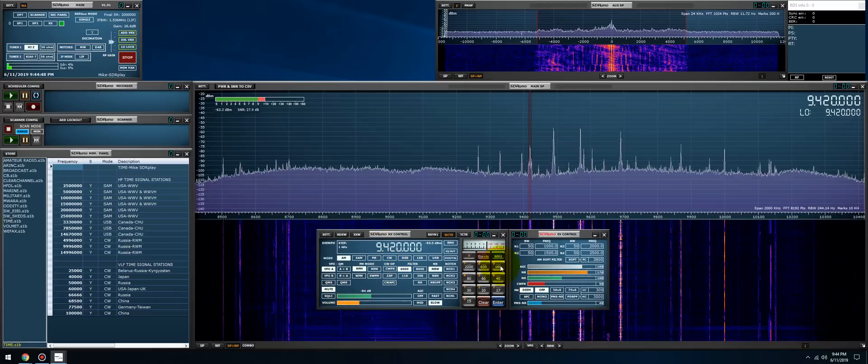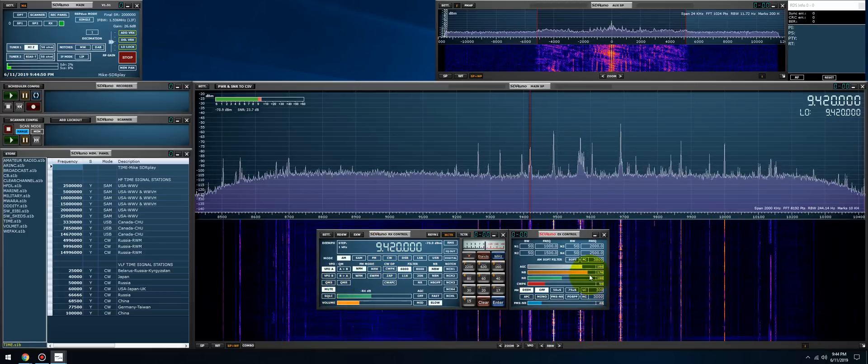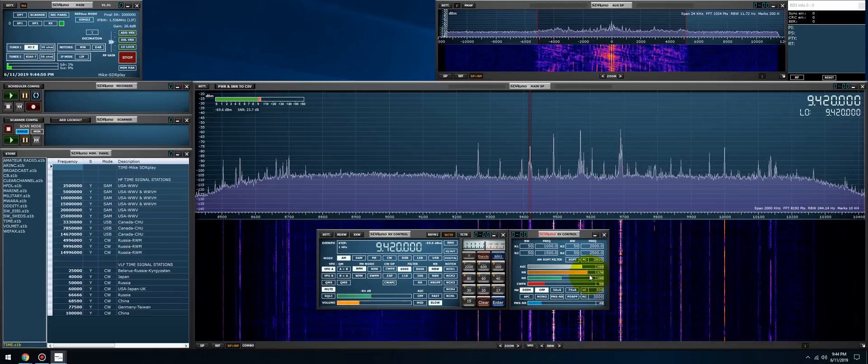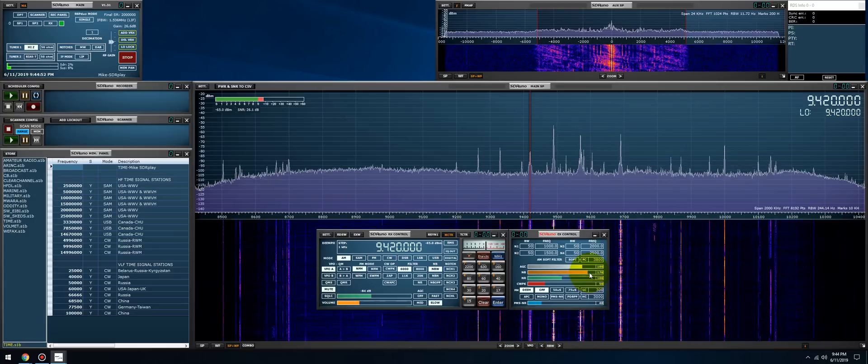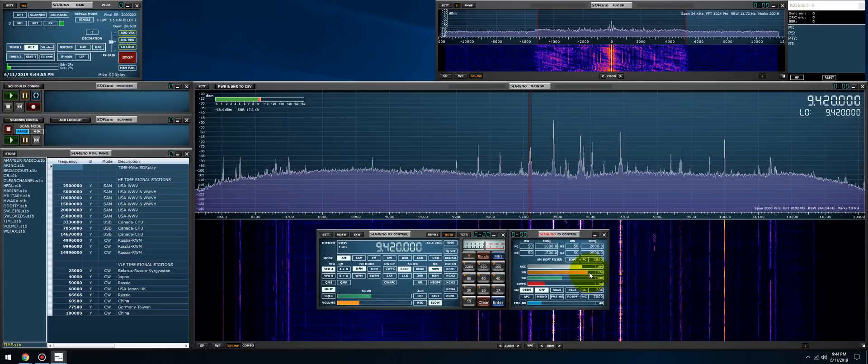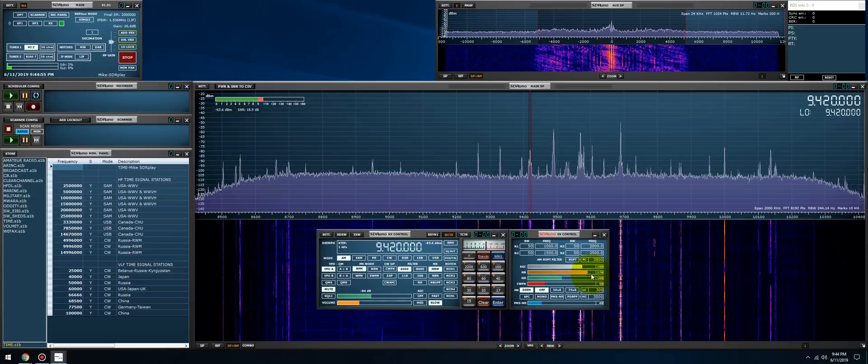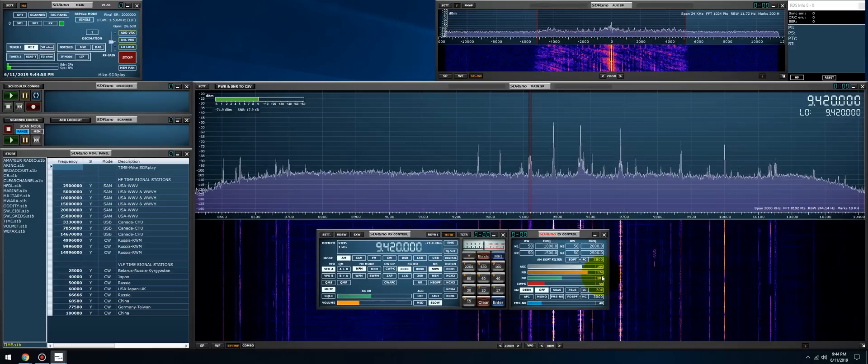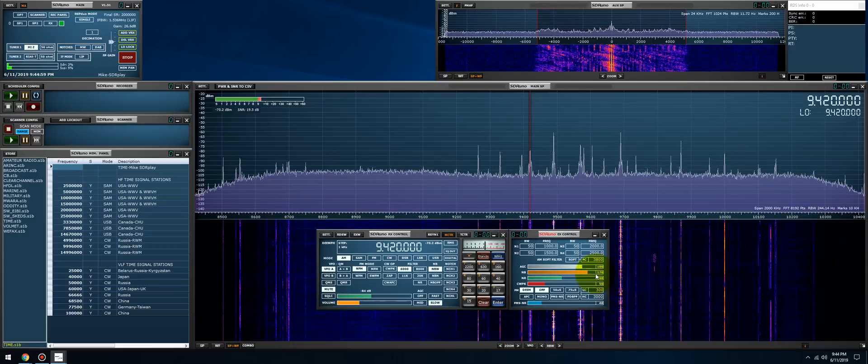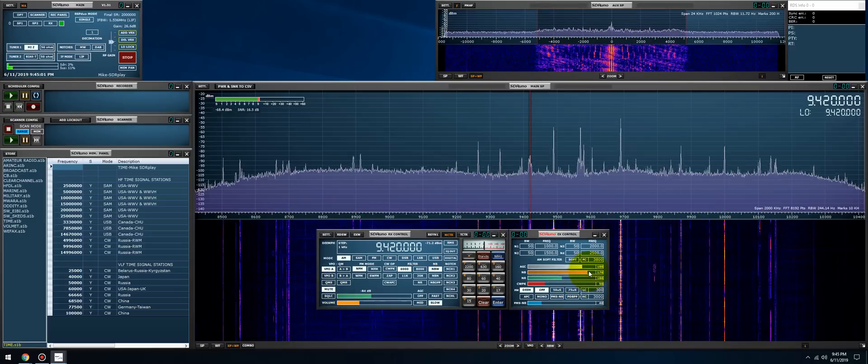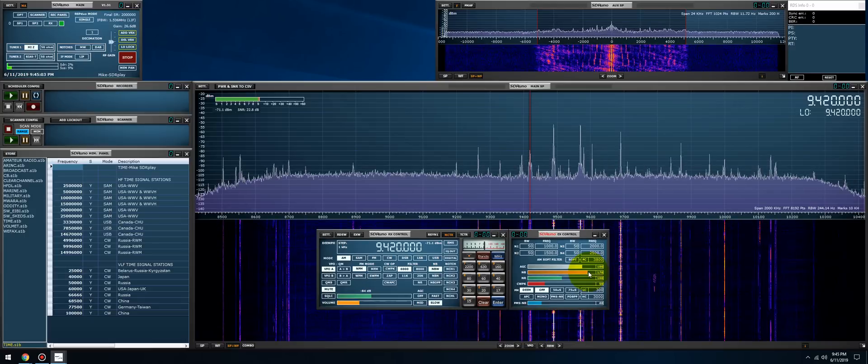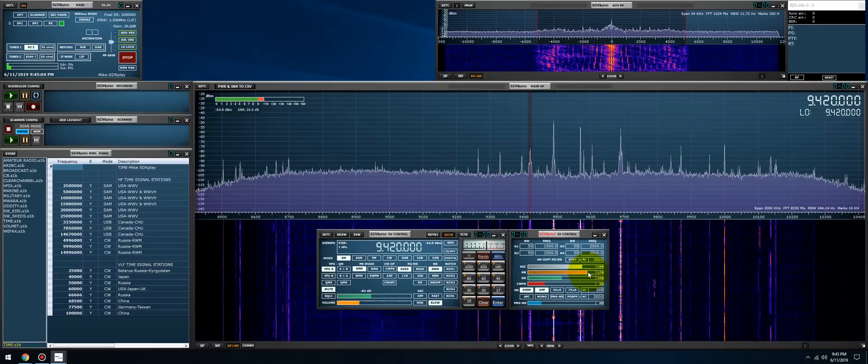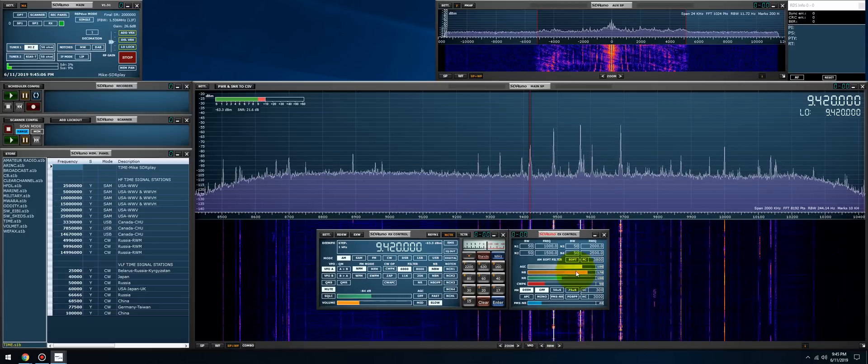Basically, what you have to do is you have to try to find the sweet spot between allowing the wanted signal through while diminishing the noise. For me, it seems to be in the 176 to 180 area. If I go and make it any lower, the noise is going to come through.